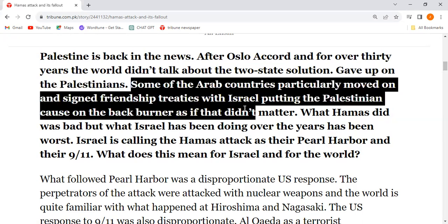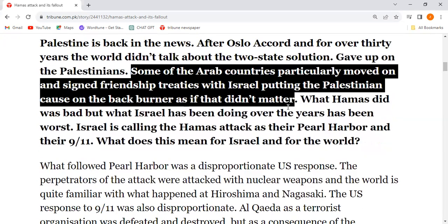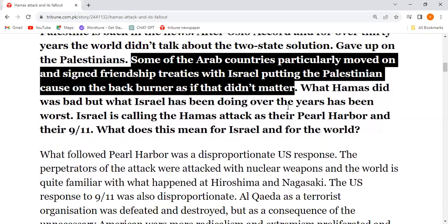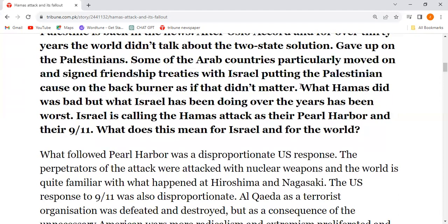Some Arab countries gave up on the Palestinians and particularly moved on, signing friendship treaties with Israel — putting the Palestinian cause on the back burner as if it didn't matter.